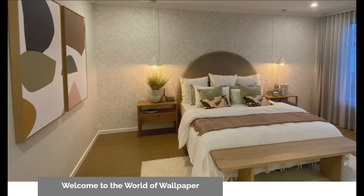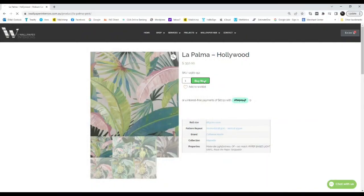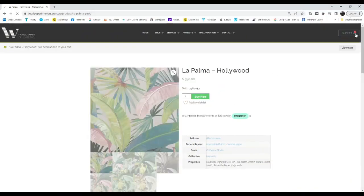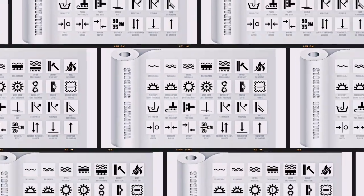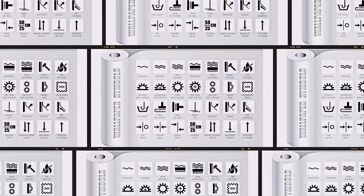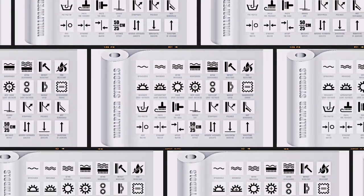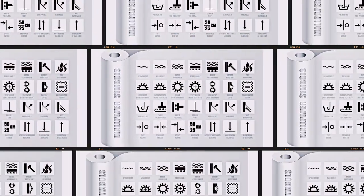So you've found and ordered some wallpaper. On the side of the roll there'll be a whole load of information that is super important. As well as the batch number and roll size, there'll be a few symbols.